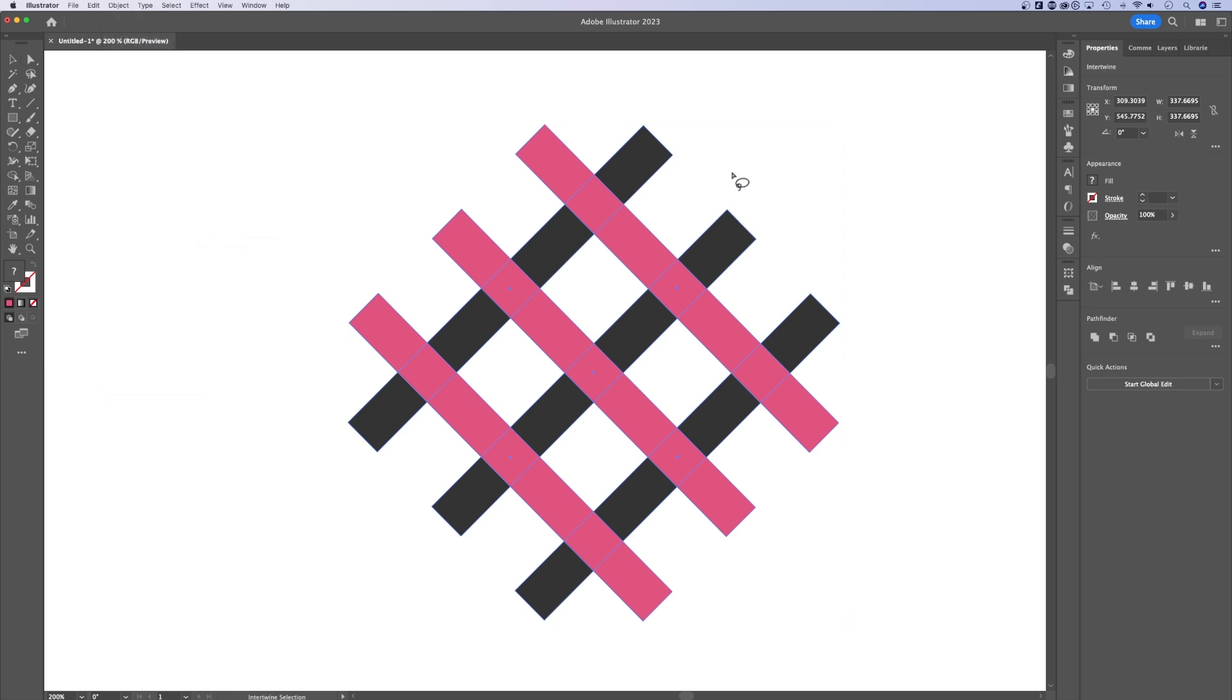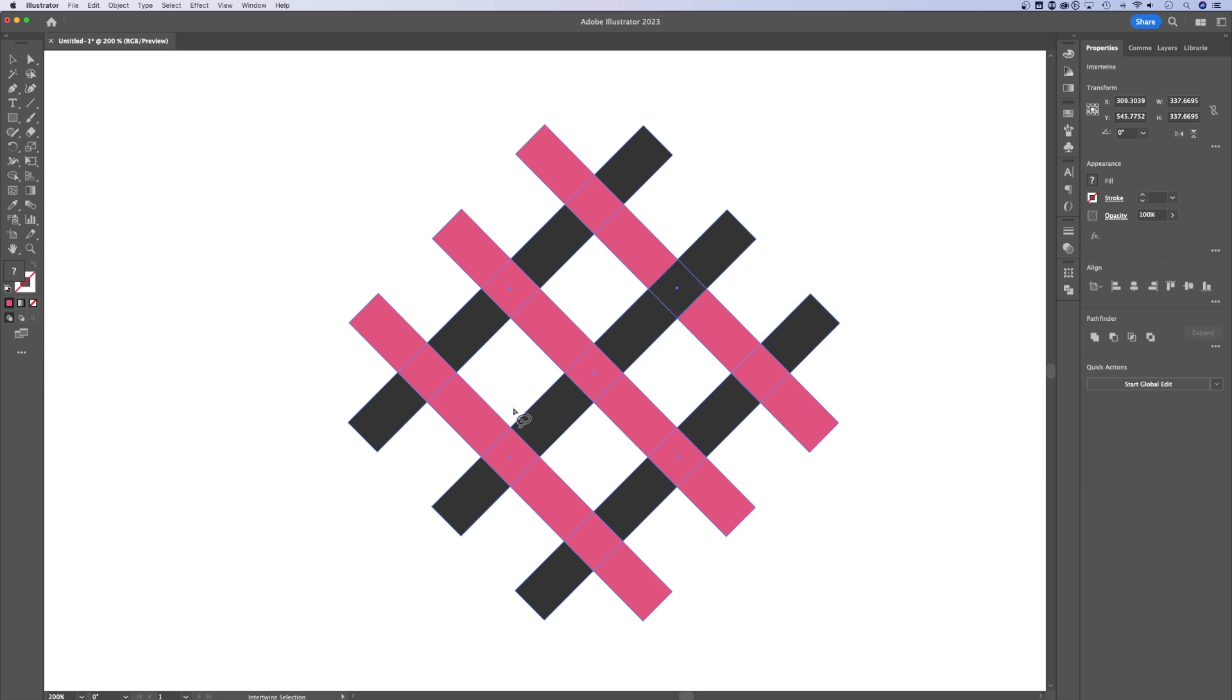Now this little tool pops up, and all I need to do is circle the parts that I want to be overlapping. So essentially, I'm going to be reversing which object is overlapping the other. So if I want this area to overlap, all I have to do is circle it, and it does it.